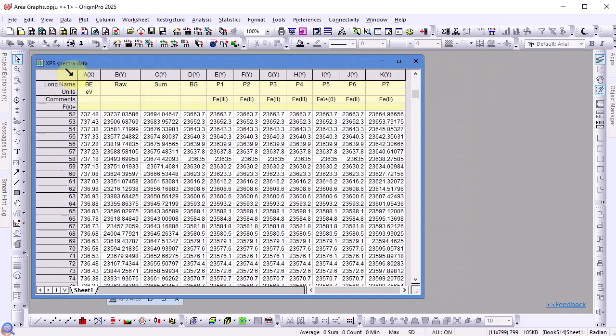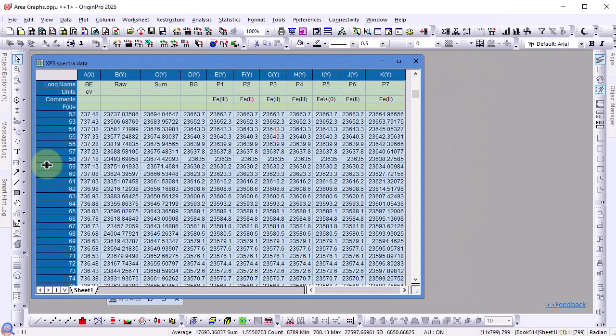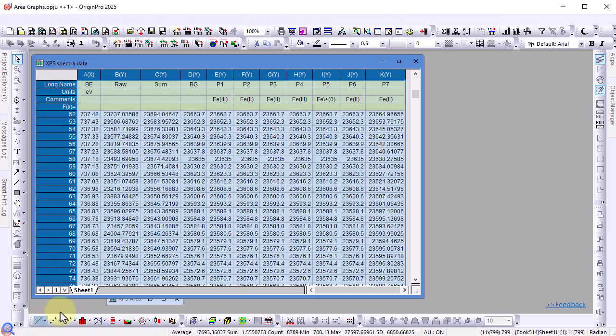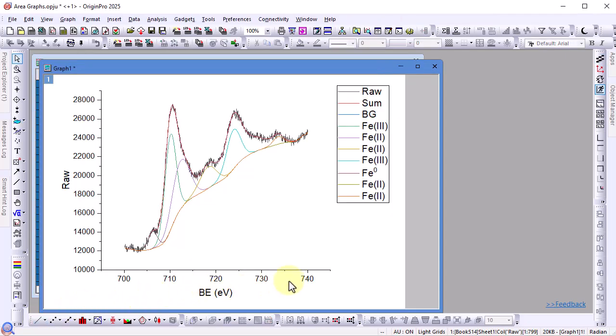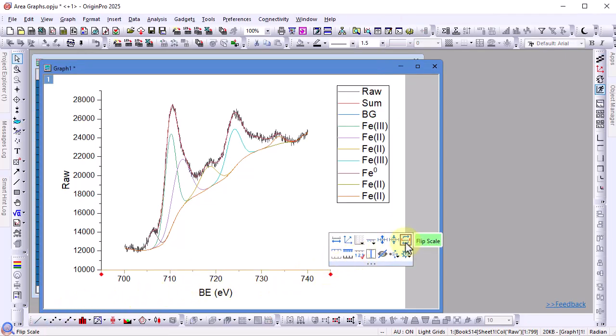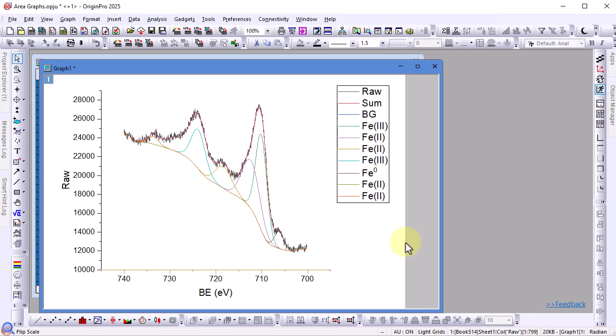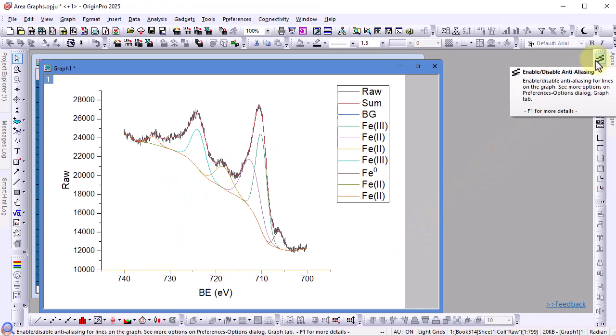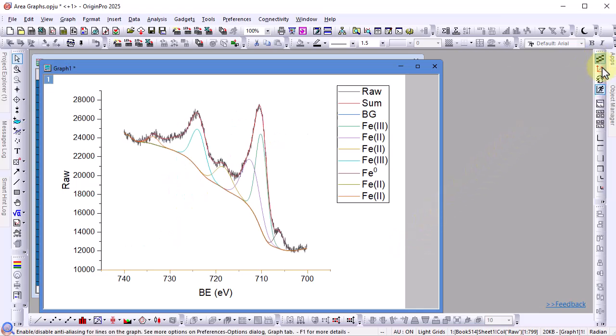All the data is from the same sheet so we can highlight all to plot a line graph. First flip the x-axis. Let's also turn on anti-aliasing so the curves look smoother.